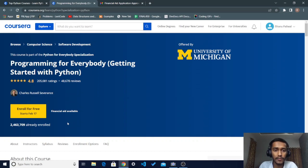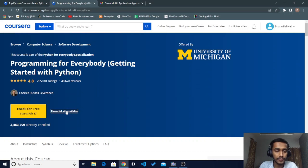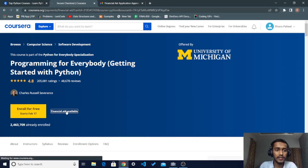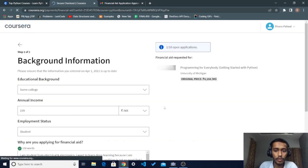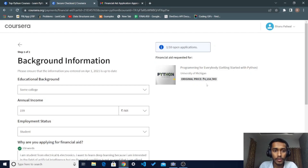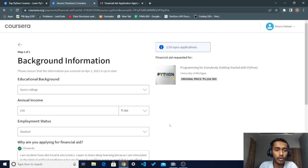To get the certificate free of cost, you just need to click on the 'Financial Aid Available' option. When you click on that, a new window opens. In this window you can see the original price of this course is ₹4158 — a very expensive course — but we will get it and the certificate completely free of cost.